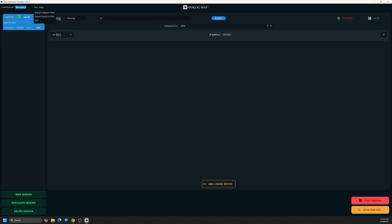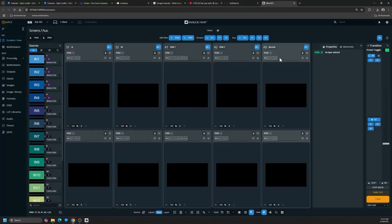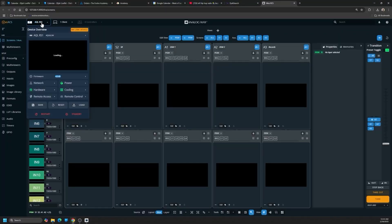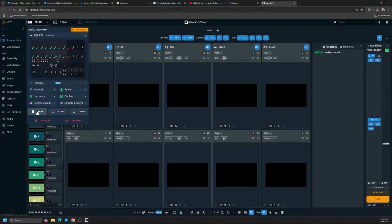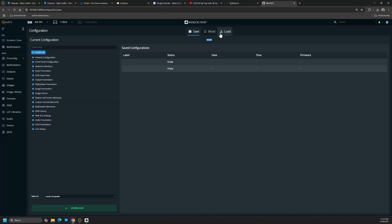Once you're on a live unit like we have here, we can also save and load our box configuration file. Now the configuration file doesn't include the simulator information, but what you can do with the configuration is port this from one box to the next.